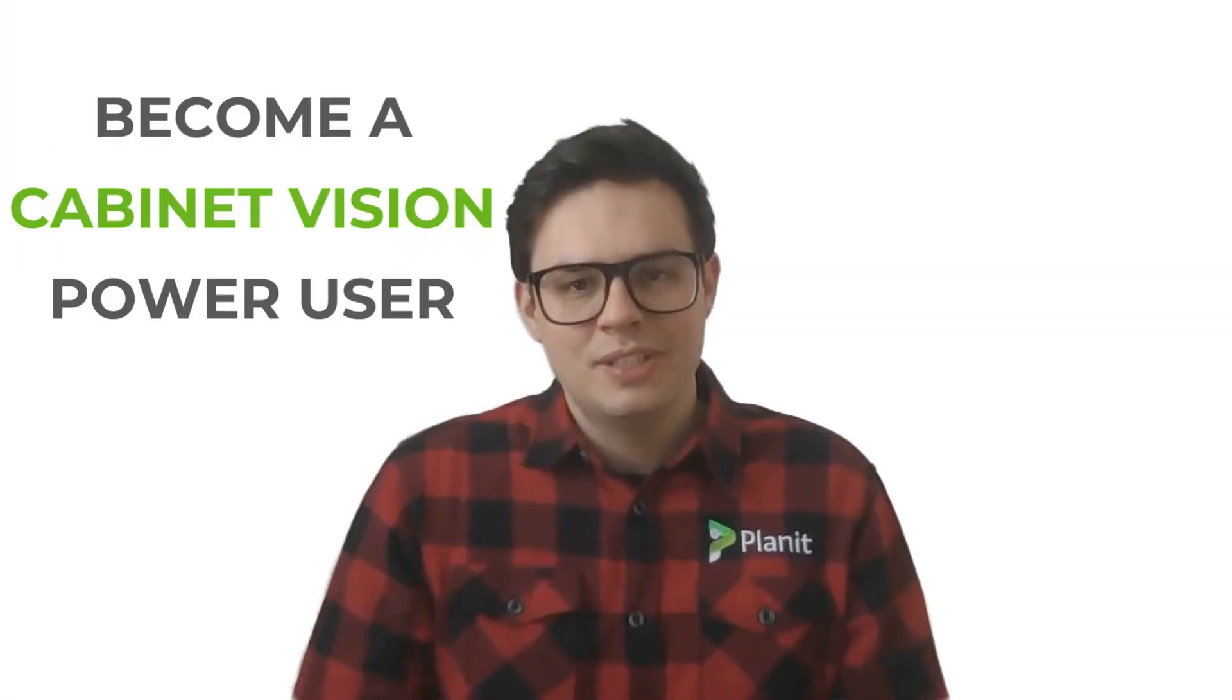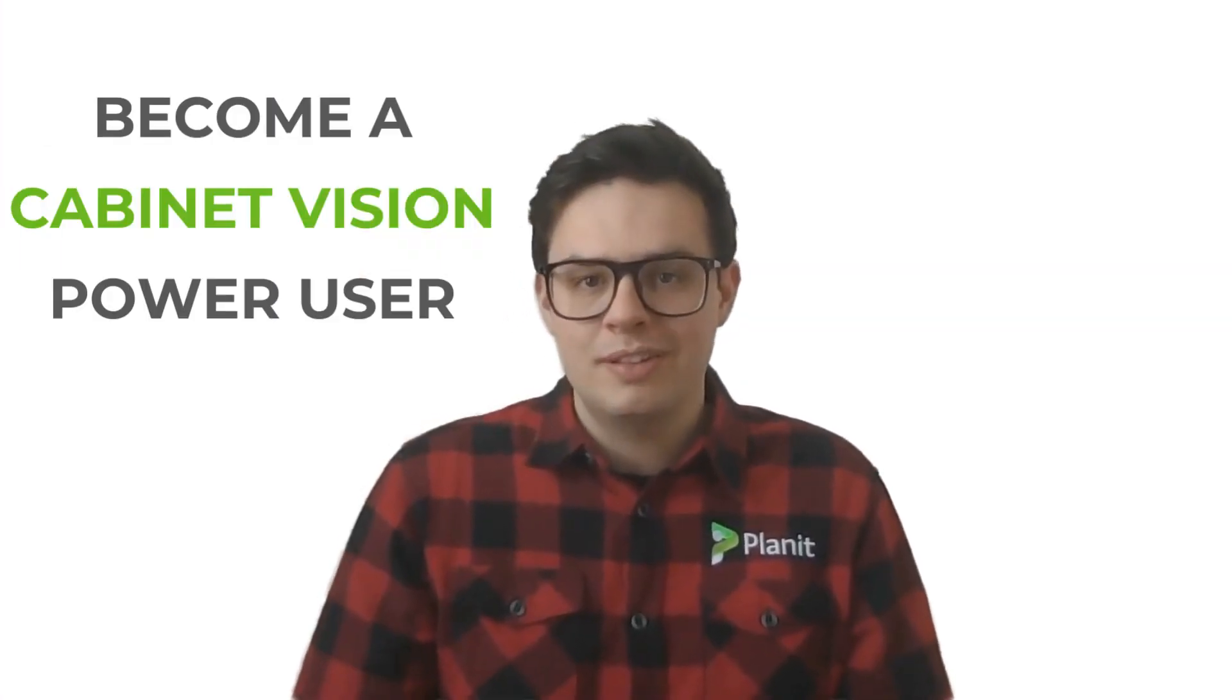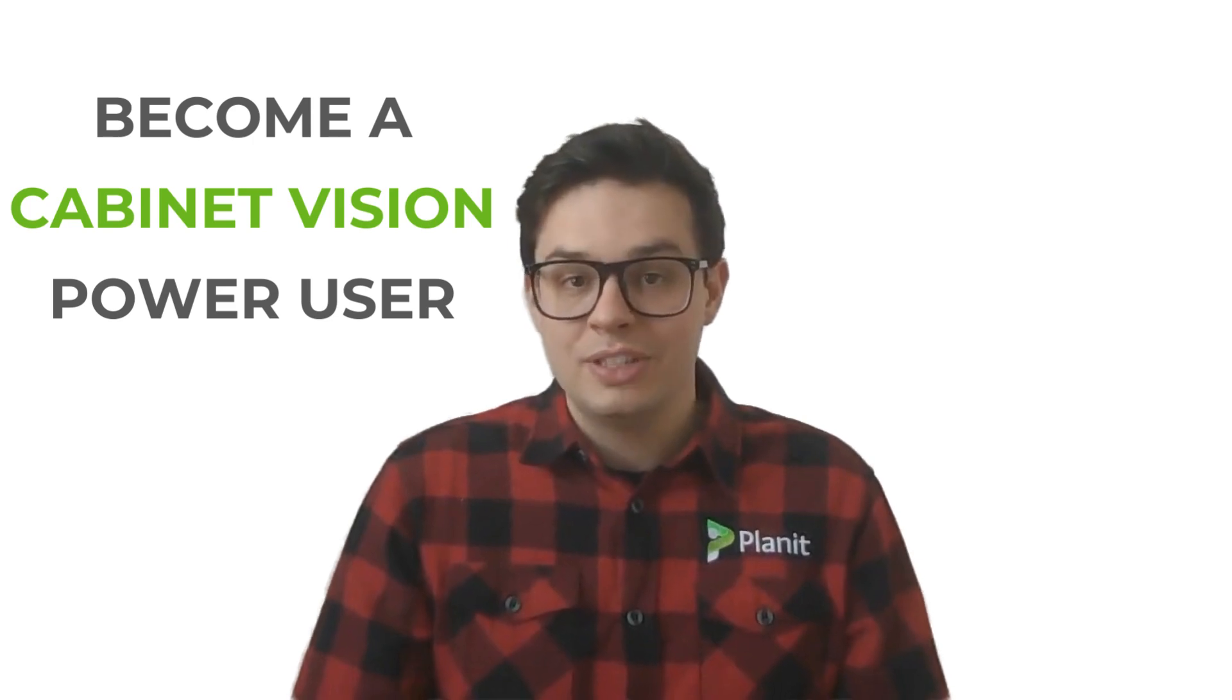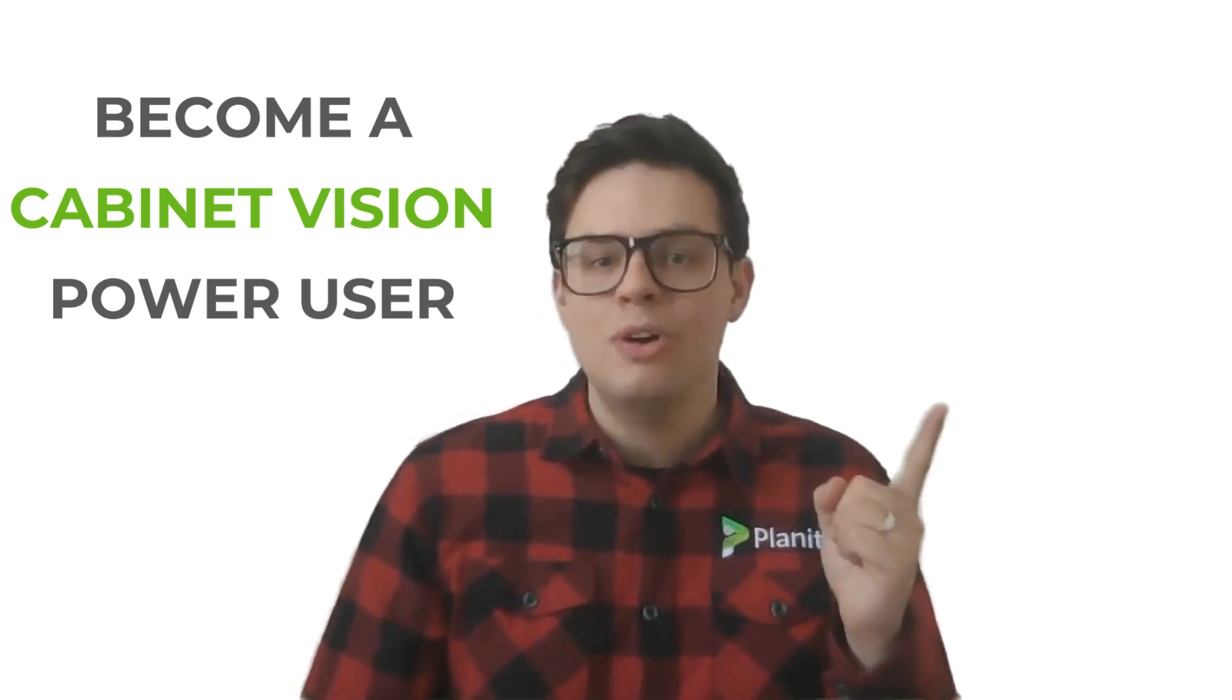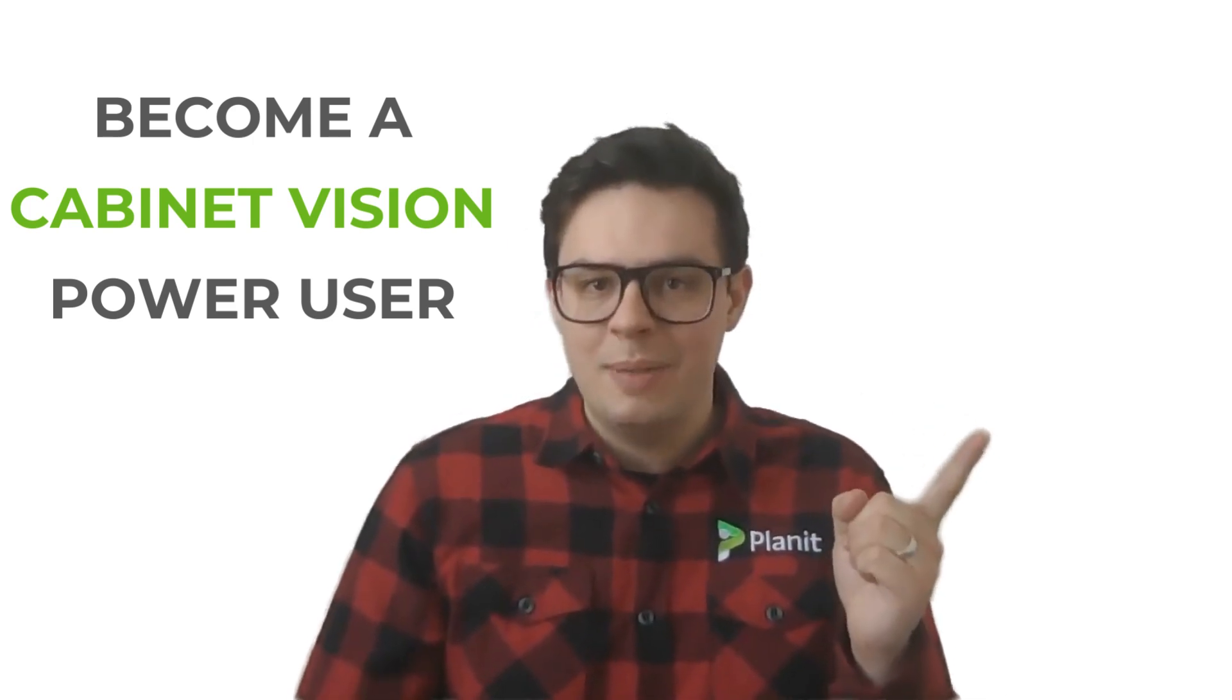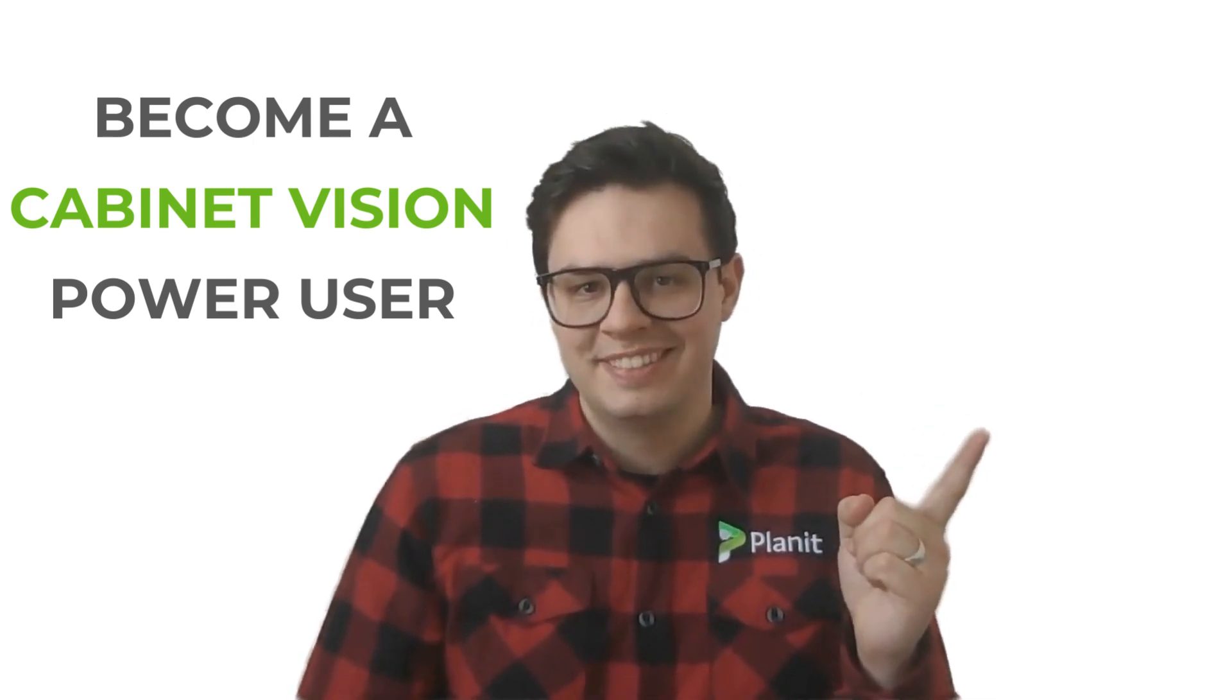Hey thanks so much for watching. If you'd like to see more tutorials like this one please be sure to like and subscribe. You can also check out our other videos that will help guide you on your path to becoming a Cabinet Vision power user.